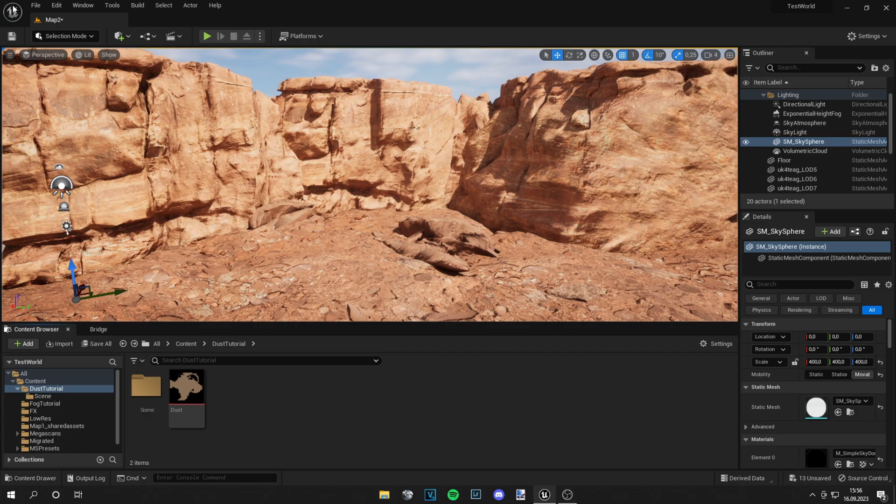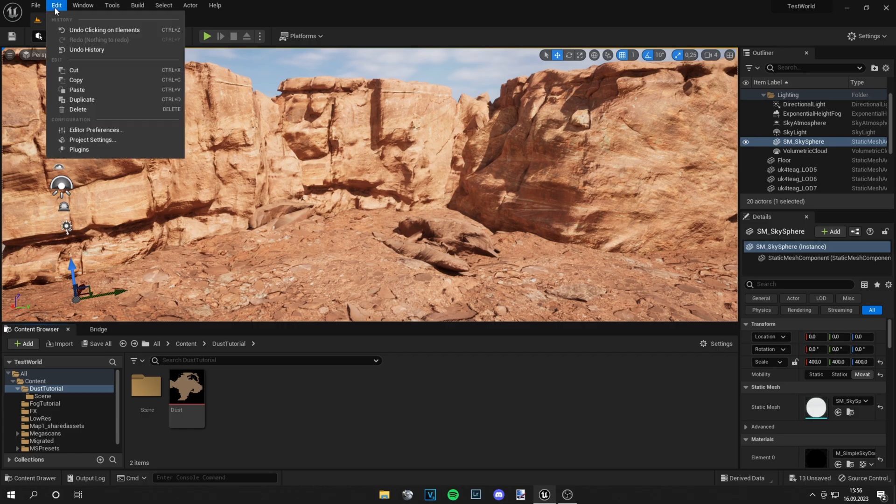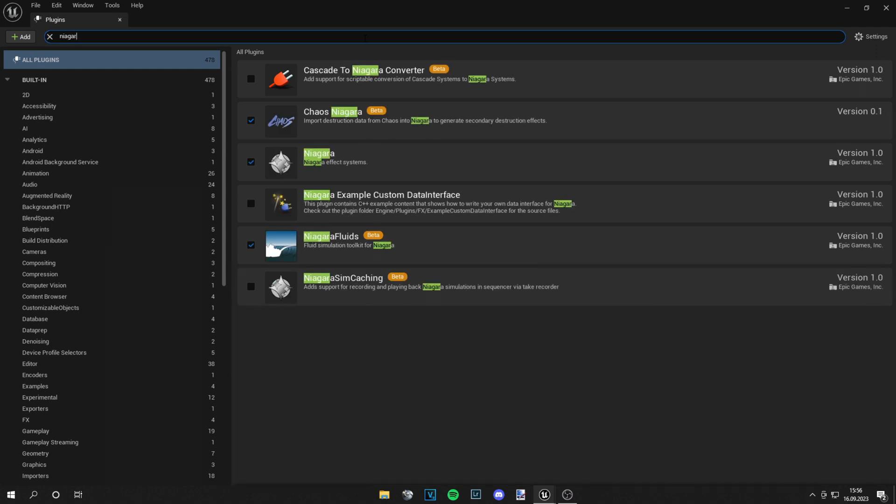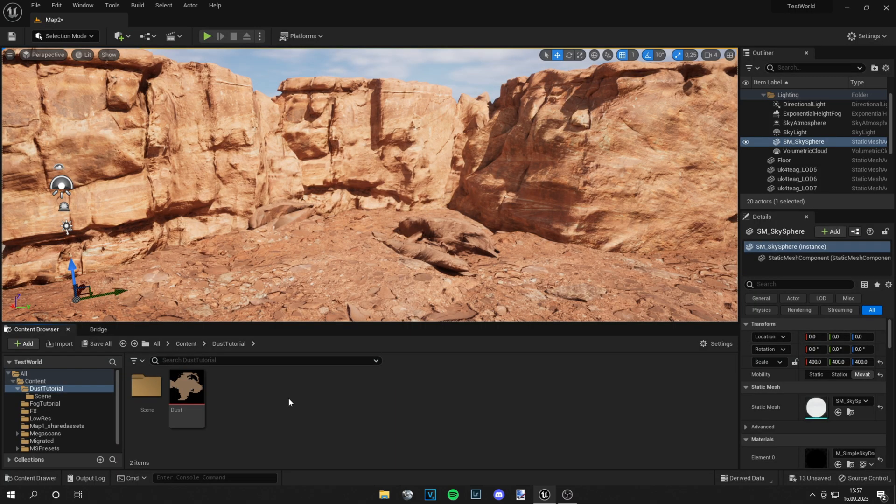So first you have to go to Edit Plugins, then search for Niagara Fluid and just activate the Niagara Fluids Beta. Then you will have to restart your engine. And if you have that done, just search for some dust textures on the internet.